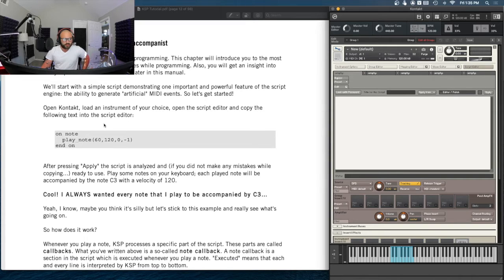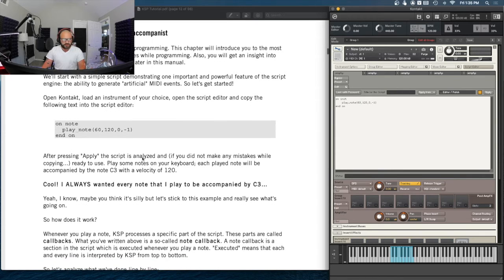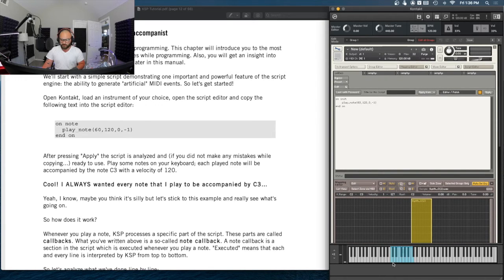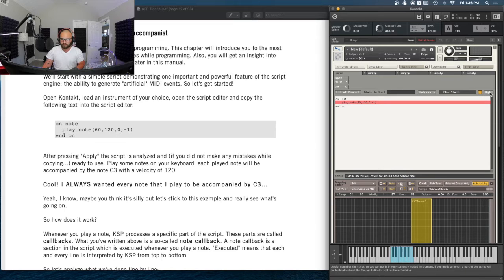We'll close the mapping editor and open the script editor back up. We loaded an instrument, opened the script editor, and we copy the following text into the script editor. I'm going to type this out because sometimes PDF text gets weird when I copy it over. After pressing Apply, the script is analyzed, and if we didn't make any mistakes it should be ready to use. Play some notes on your keyboard — each played note will be accompanied by the C3 note with a velocity of 120. I need to apply — I can see the little yellow light highlighted. I hit apply and made a mistake.